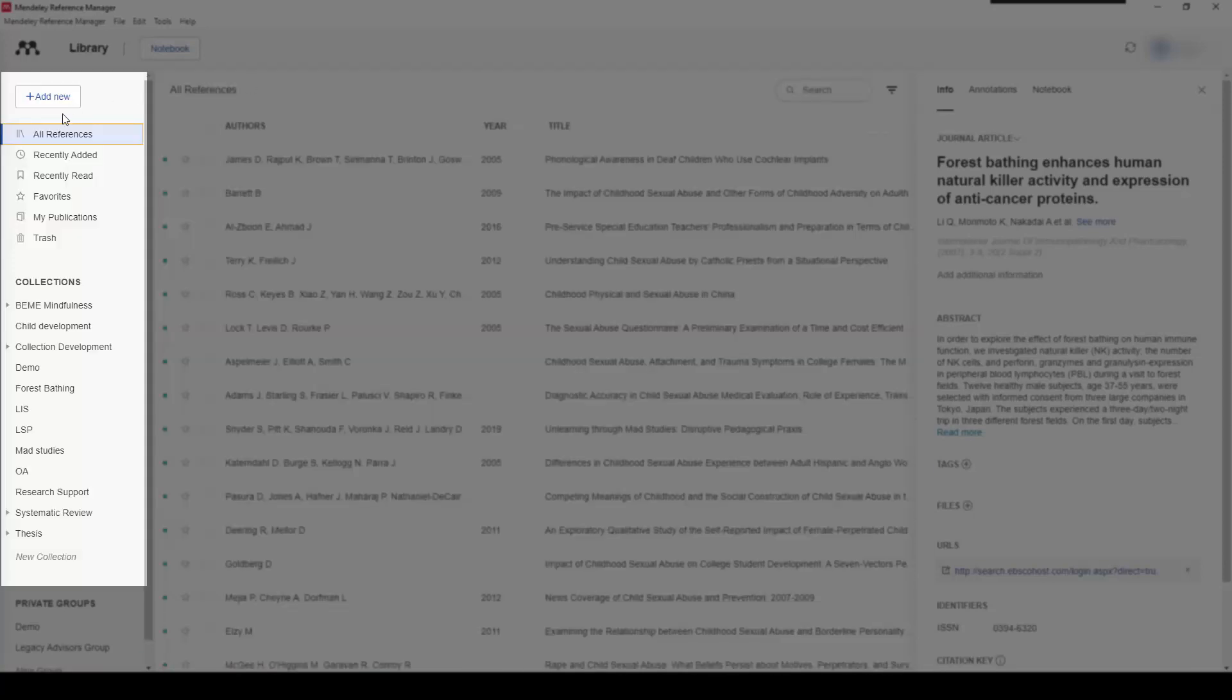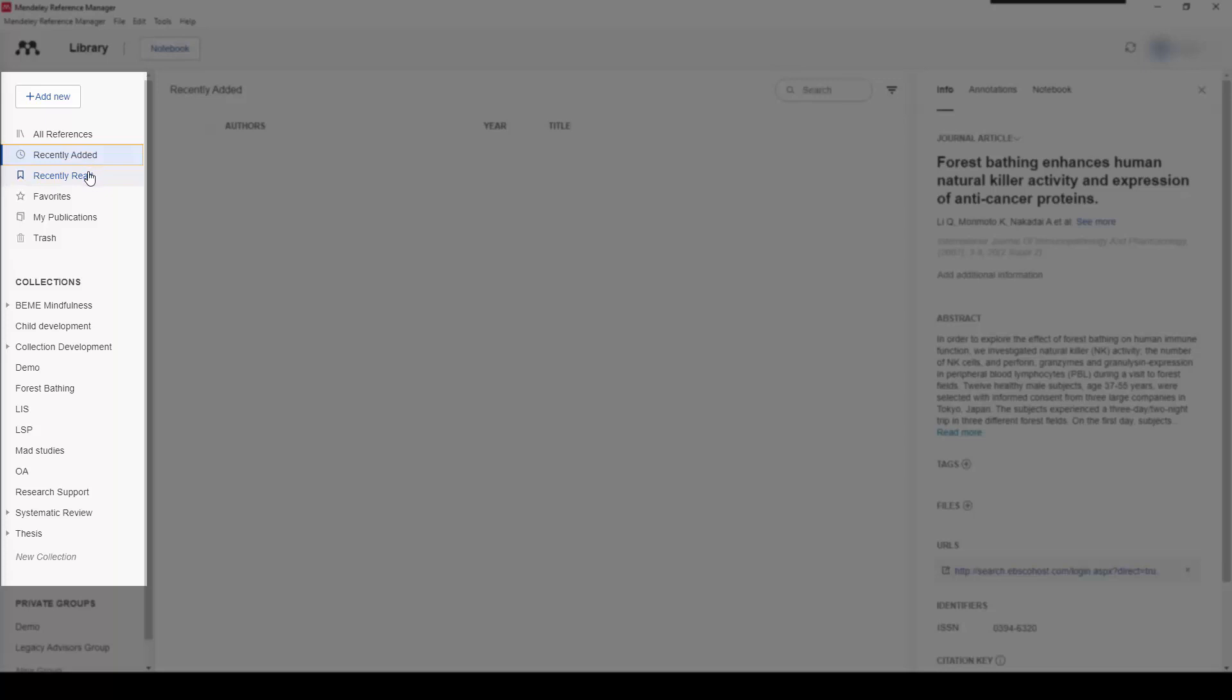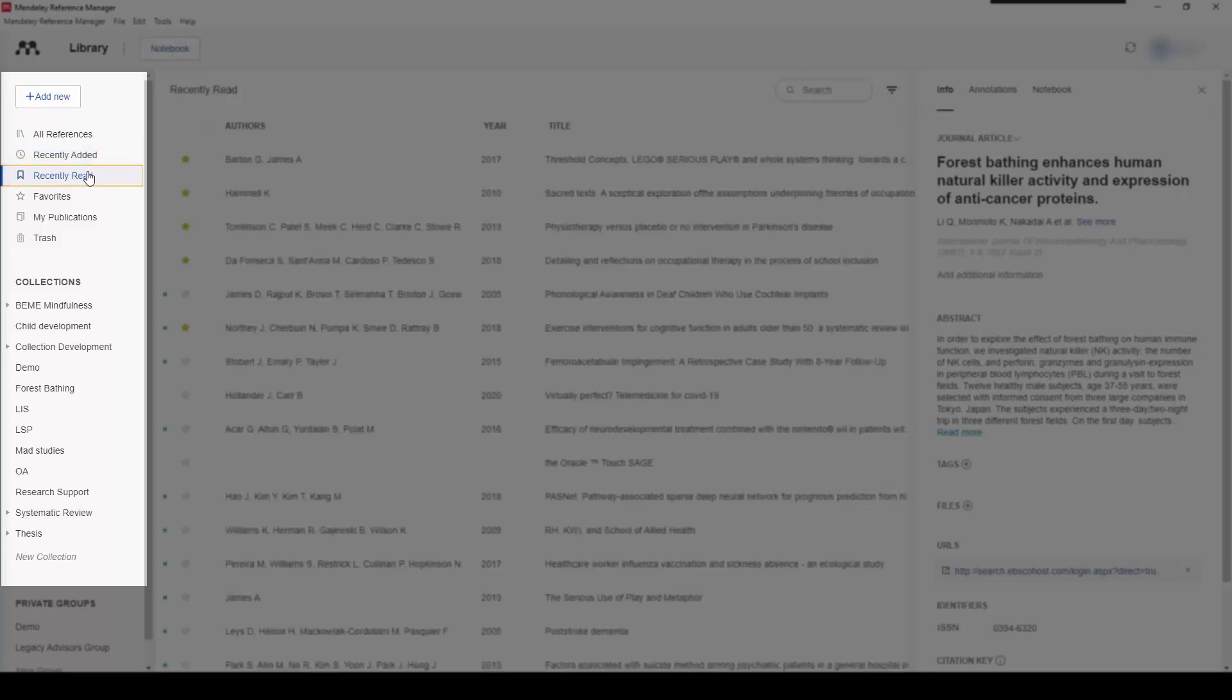Following down from all references, you have the ability to see those papers that have been recently added or indeed recently read to your library.